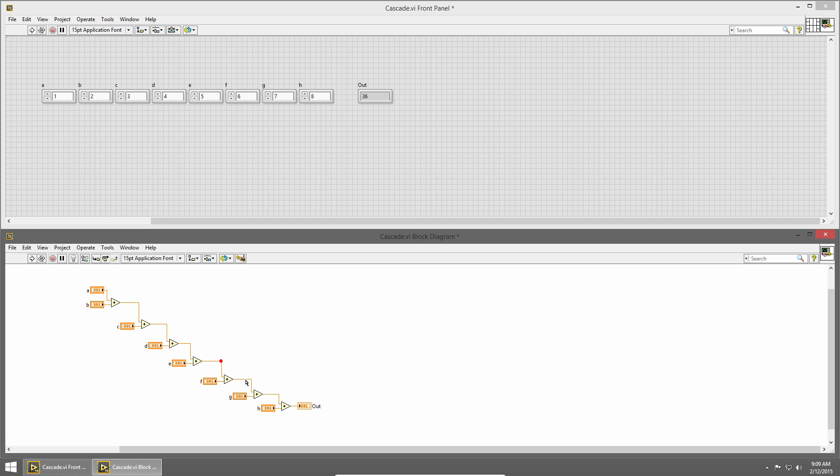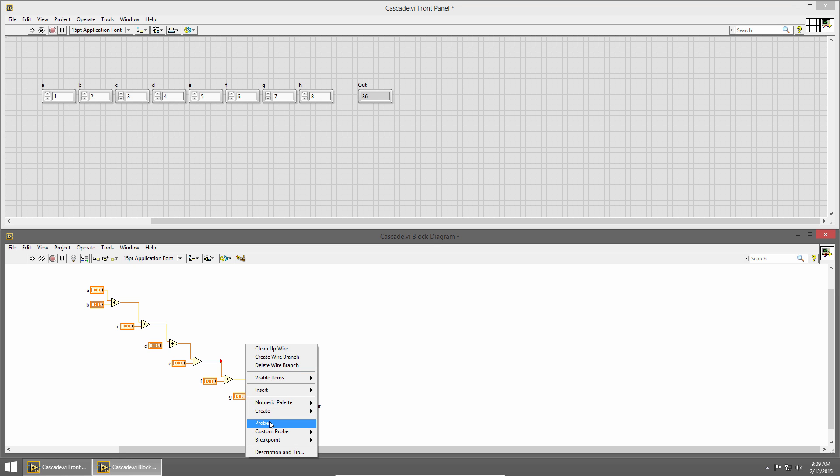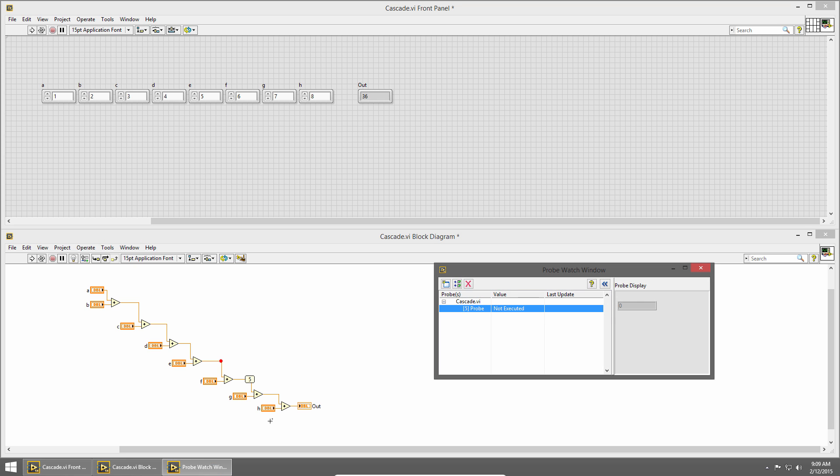We can also use probes to see the value on wires while the program is executing or when it's stopped. I'll right click on this wire and choose probe. This brings up the probe window, and you can see I have one probe, probe 5, and the value is not executed because I haven't run my application since I added this probe.